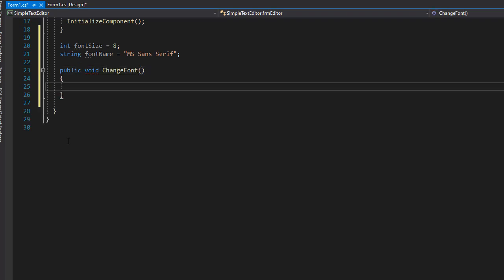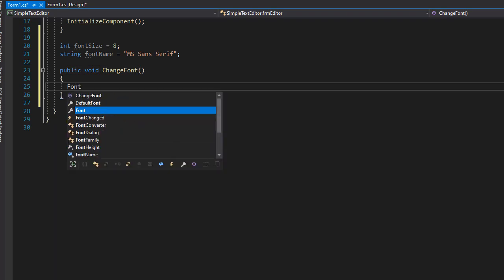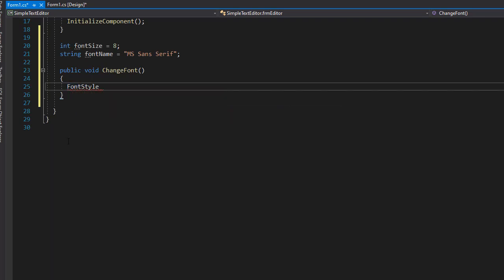Now font itself is actually an object that C Sharp provides for us. So we can actually create an object called fontStyle, which is part of the font library that C Sharp provides, and I'll call it newFont.